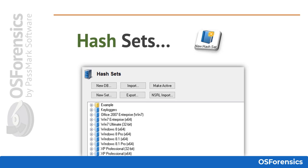Hash sets allow an investigator to quickly identify known safe files such as operating system and program files, or known suspected files such as viruses or hacker scripts, to reduce the need for further time-consuming analysis. Hash sets are used in a data analysis technique called hash analysis, which uses the MD5, SHA-1, and SHA-256 hashes of files to verify the files on the storage device.